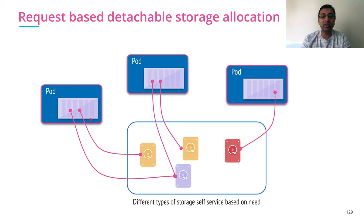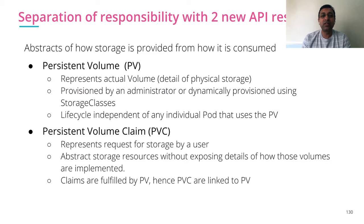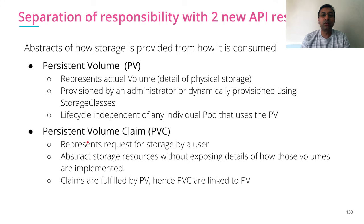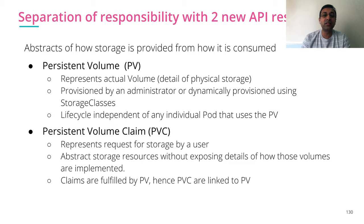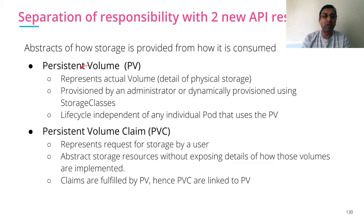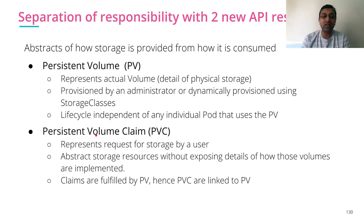I ask for it and I get my volume attached to my pod. To achieve this in Kubernetes, there are two new API resources: Persistent Volume and Persistent Volume Claim. These two new resource types abstract how the storage is provided and how the storage is consumed. So these are the two parts of it.